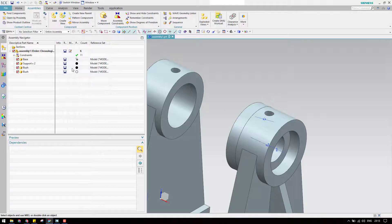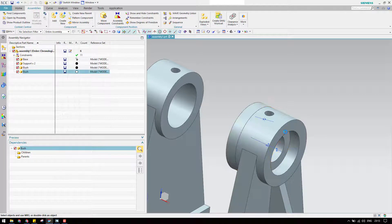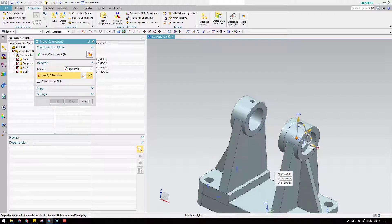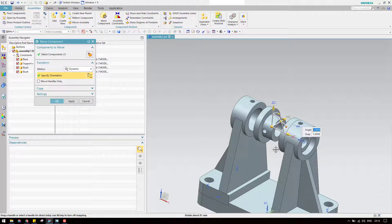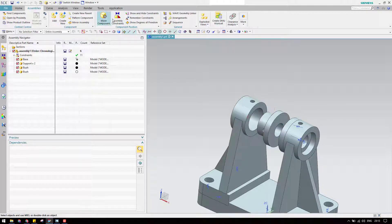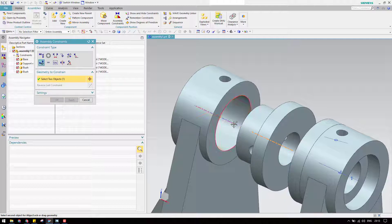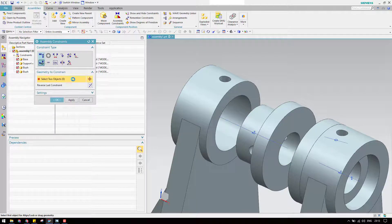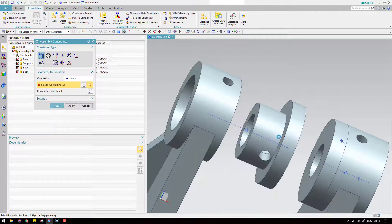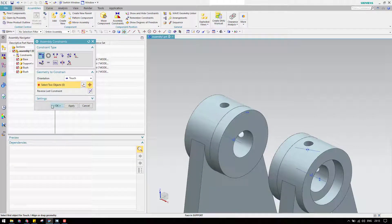Move it and rotate it by 180 degrees. Now go to assembly constraints — align lock between this axis and this axis, and then a touch between this face and this face. Click okay.